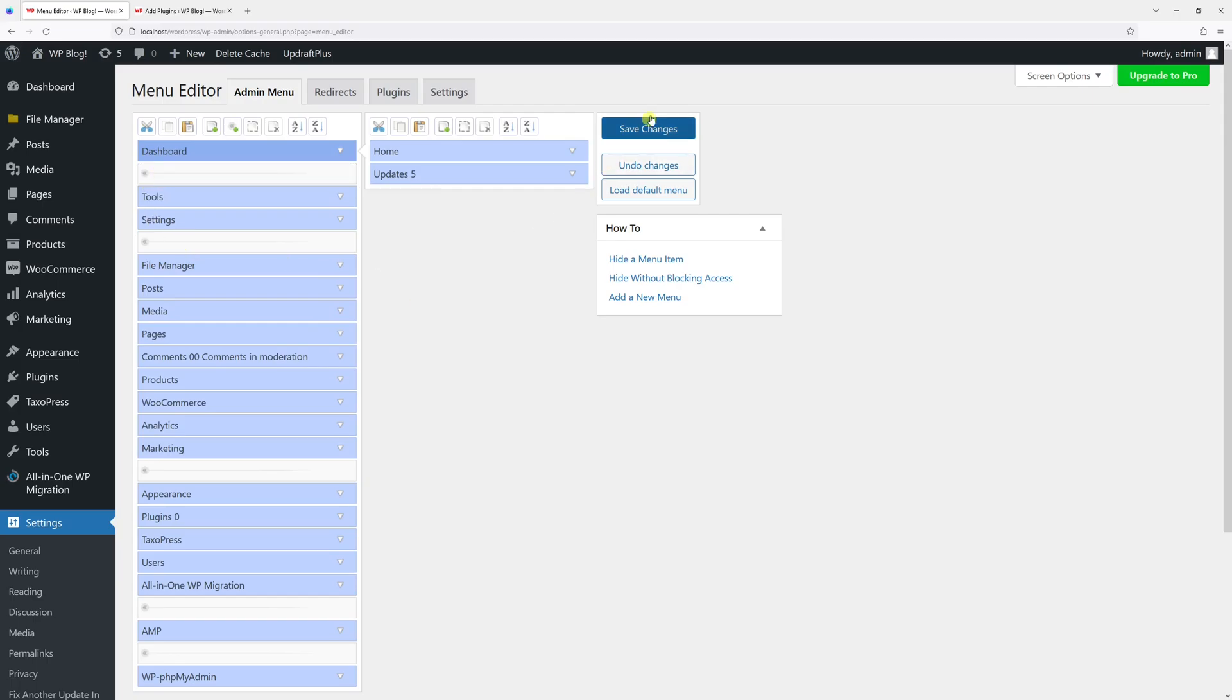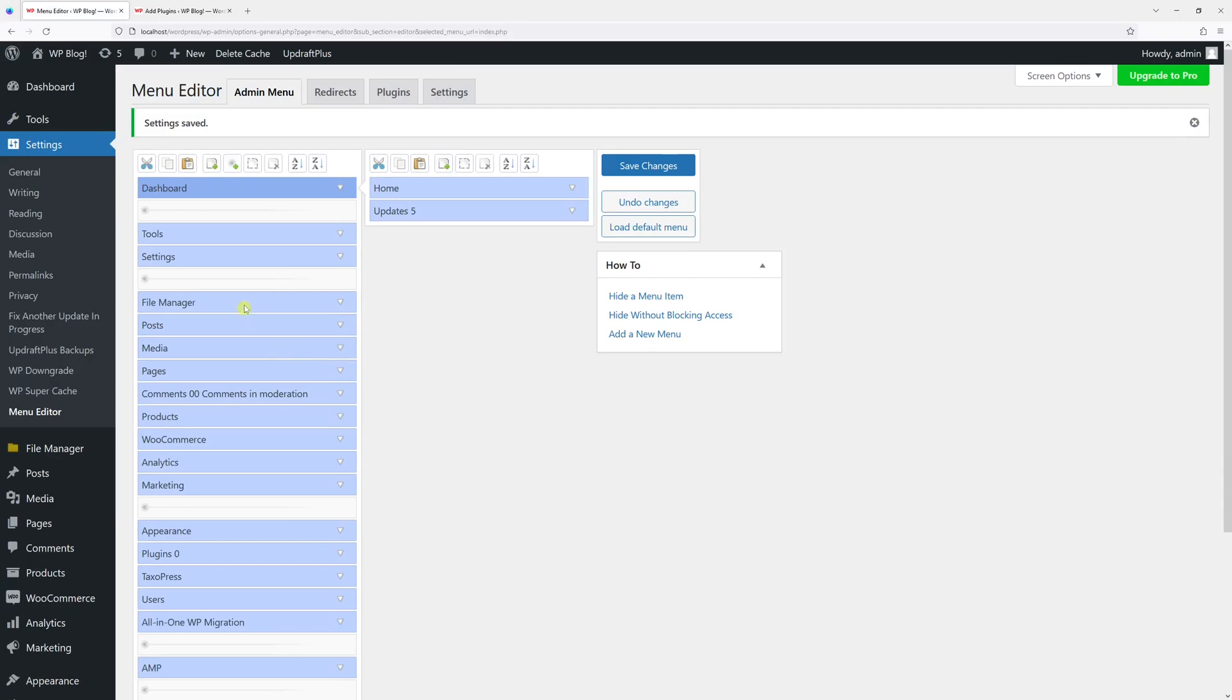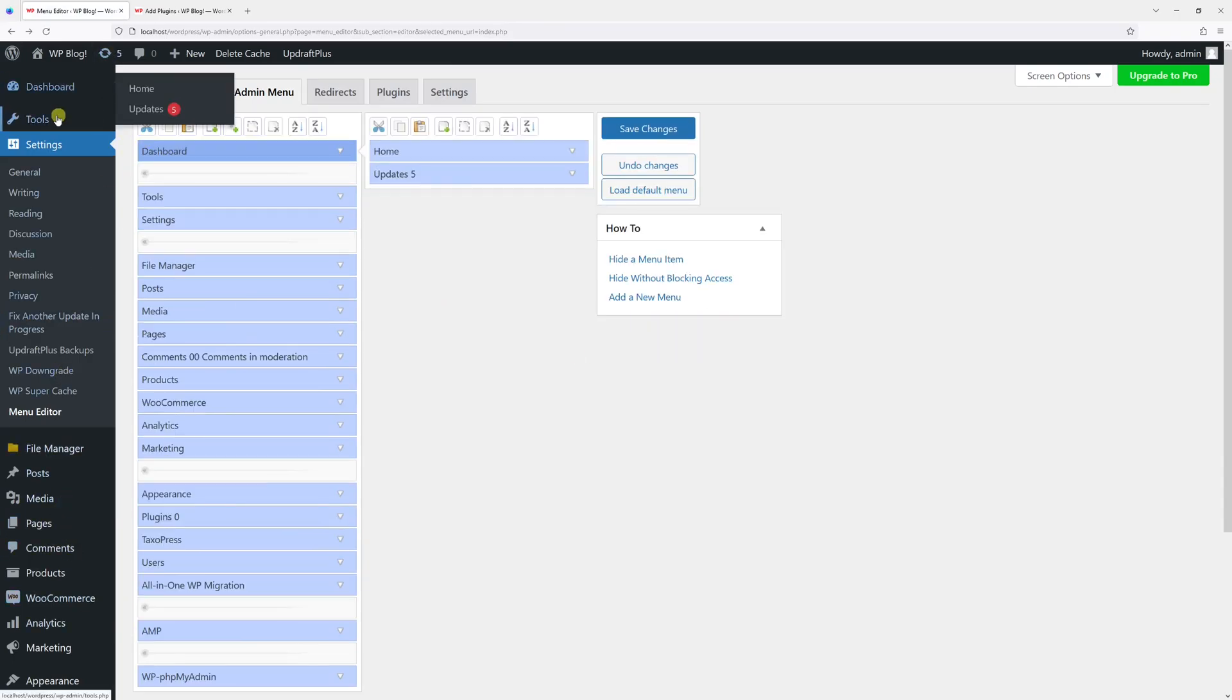There you go. As you can see, the Tools and Settings are right at the top right now.